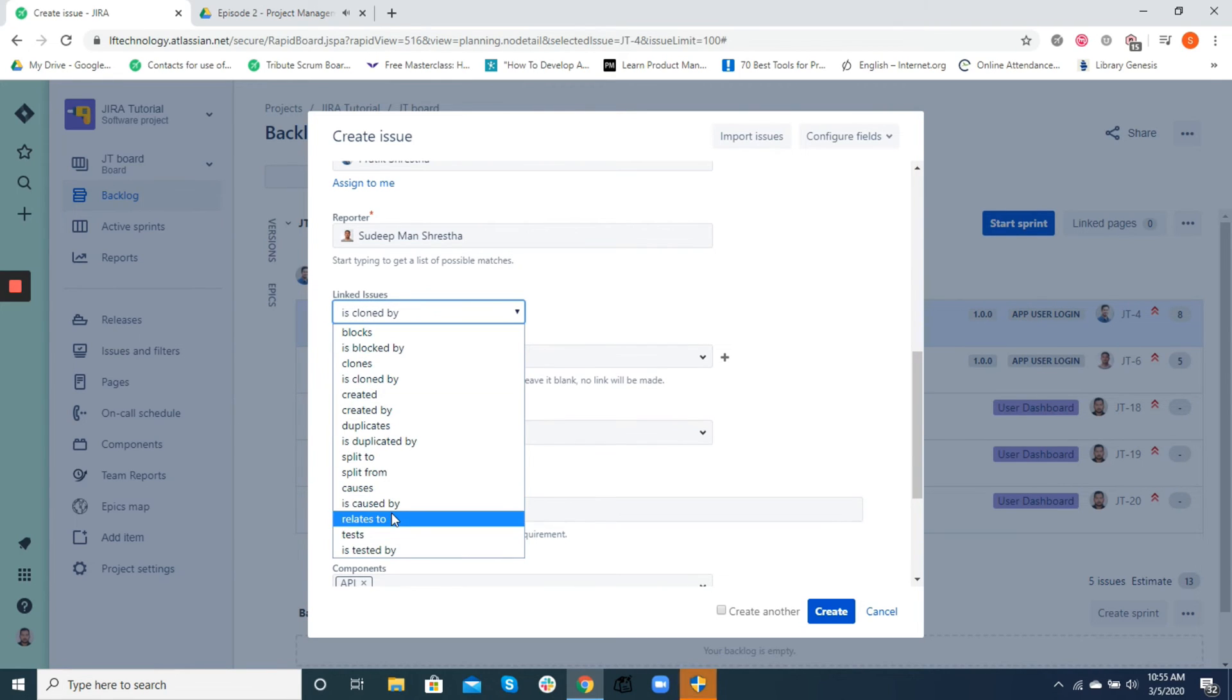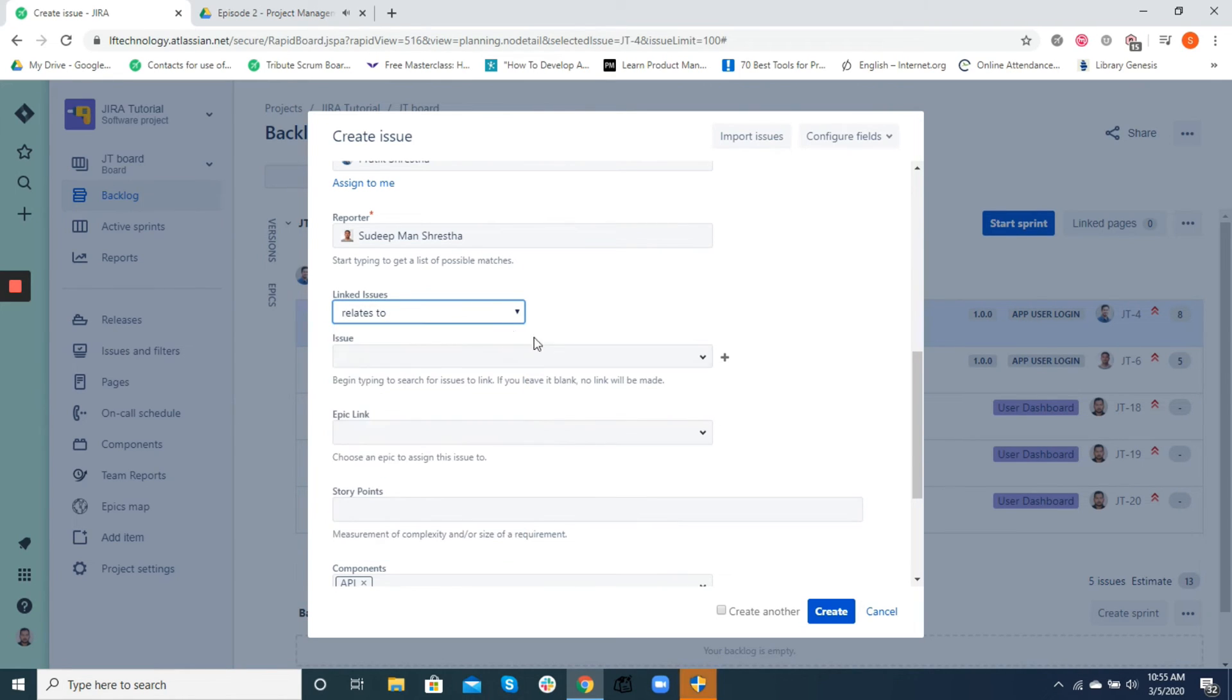The beauty of Jira is, once such issues are linked, the subject issues will also have that issues linked automatically.